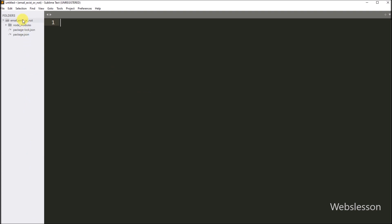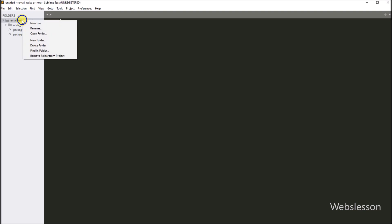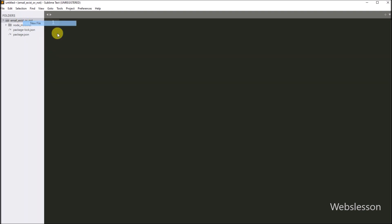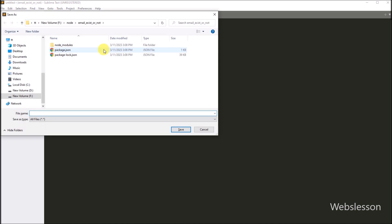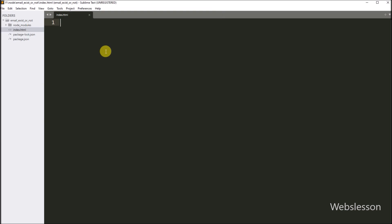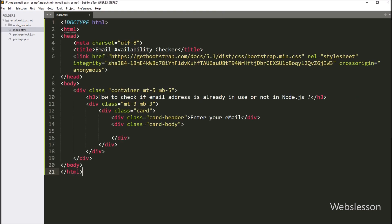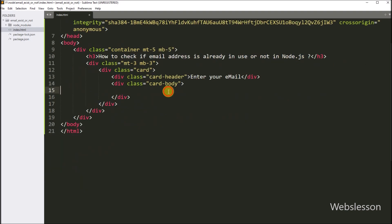Now under this directory, we create one index.html file. Under this file, we paste some HTML code. Now we want to create one HTML form for entering email address details.